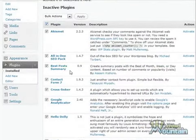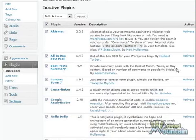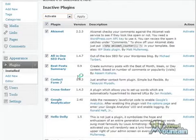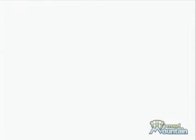We're going to go ahead and click on the top checkbox to select all the plugins, and for bulk options we're going to choose activate from the drop-down menu and then click apply. That's going to go ahead and activate all of these plugins for you.